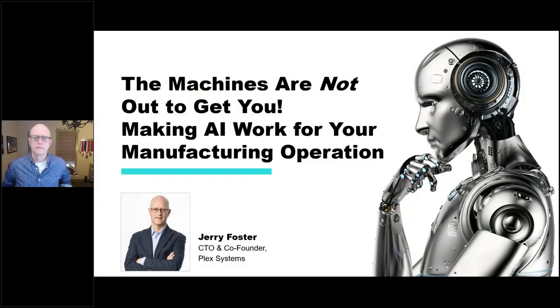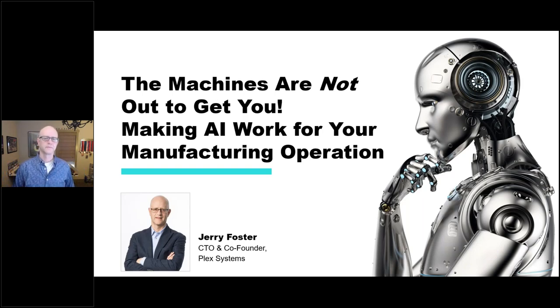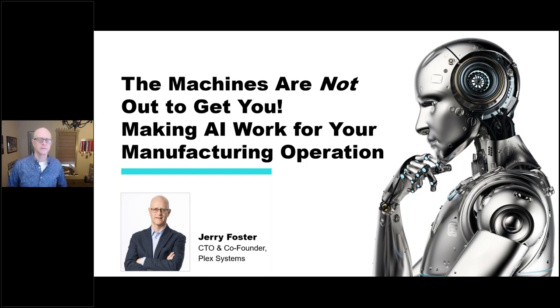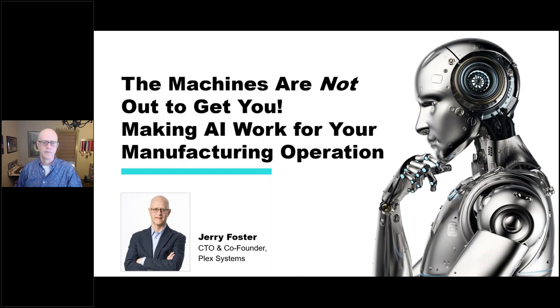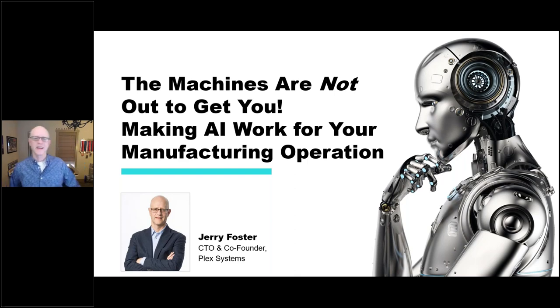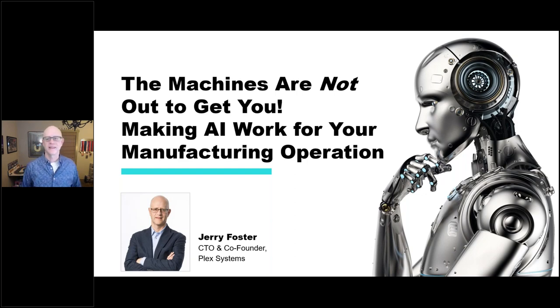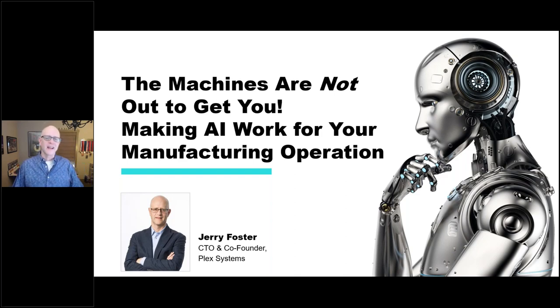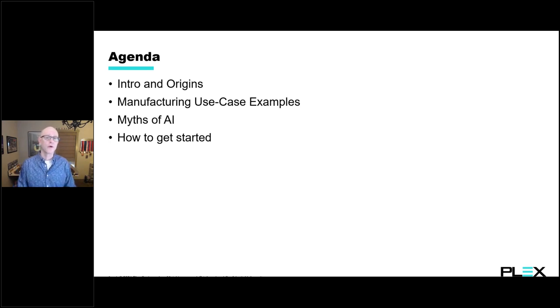Hi, everyone, and welcome to our webinar, The Machines Aren't Out to Get You. Today, we have Jerry Foster with us. He is the Chief Technology Officer here at Plex, and he is also a co-founder of our company. He is going to share real-world use cases, data, and tips for using artificial intelligence in your manufacturing operations.